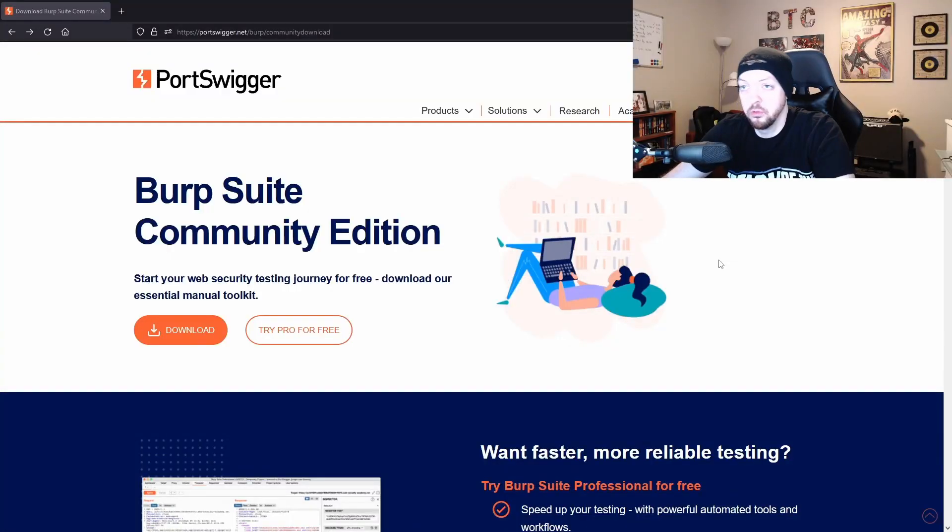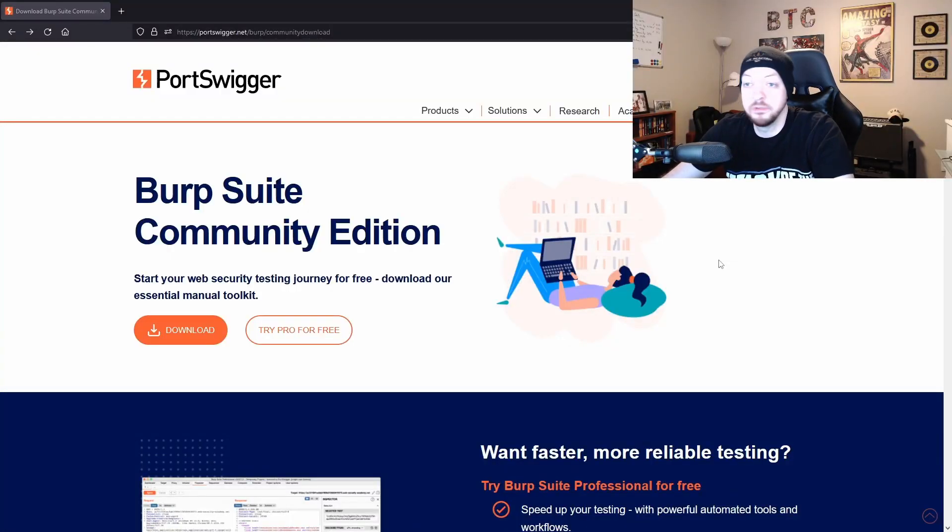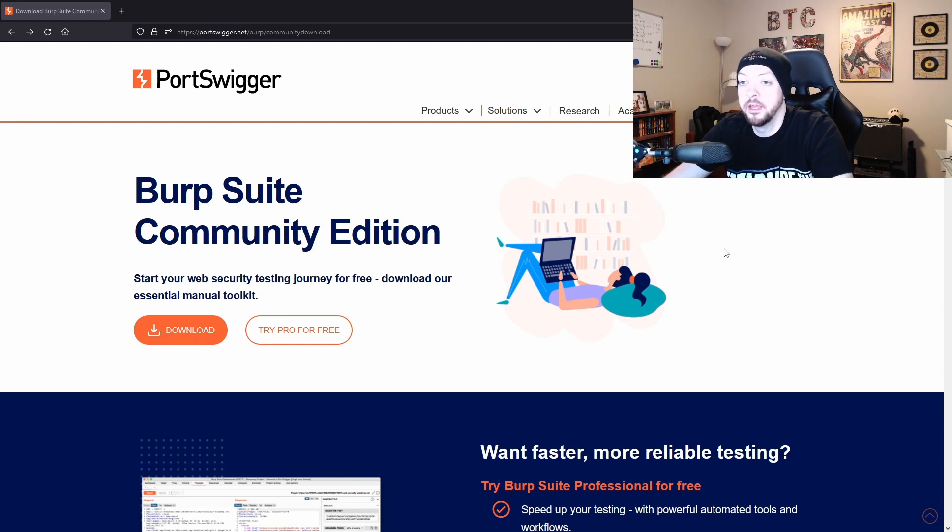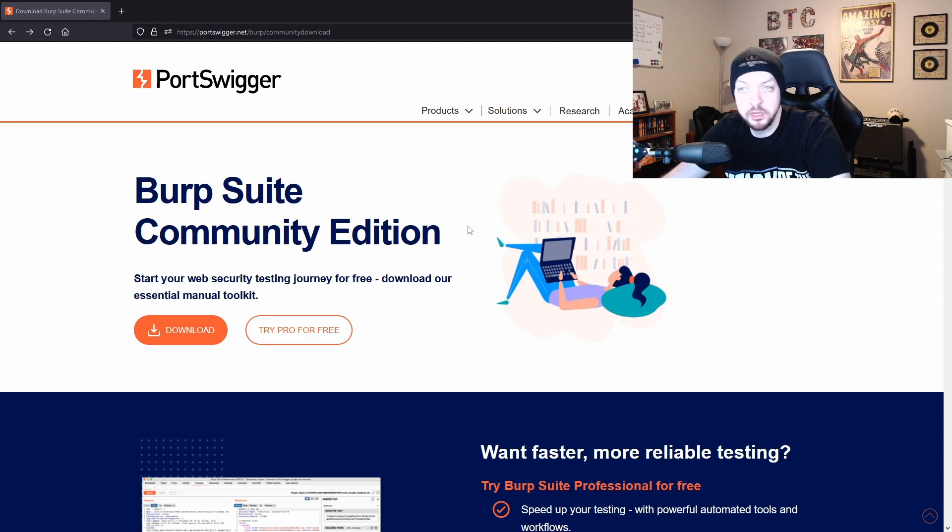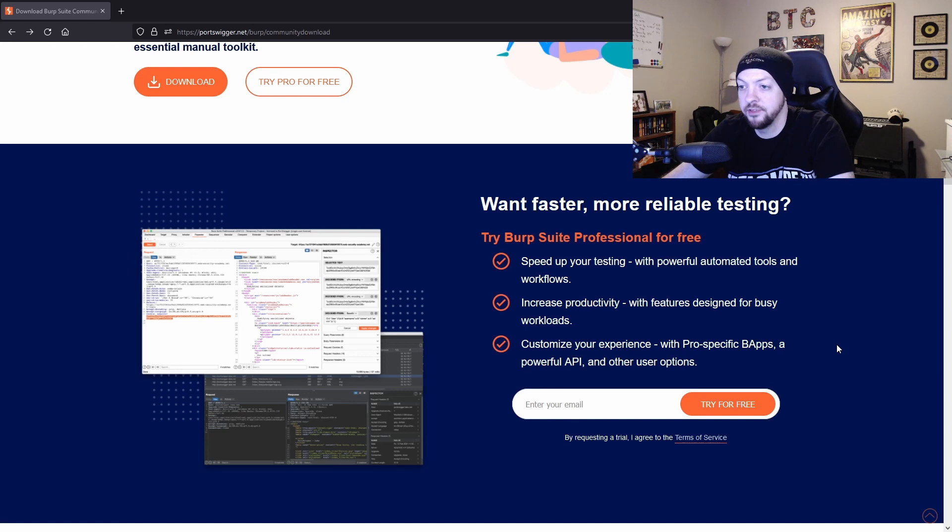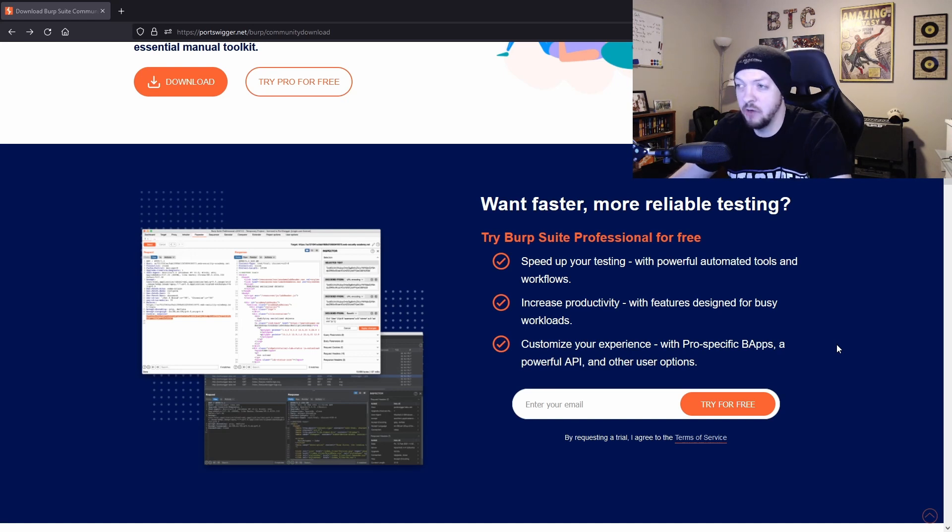So the first thing you want to do when you're learning about Burp Suite is you obviously need to download Burp Suite. So you just go to portswigger.net and you can download the Burp Suite Community Edition, which is free. They also have a Professional Edition, which has a license that you have to pay for.